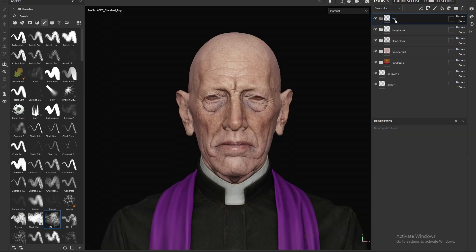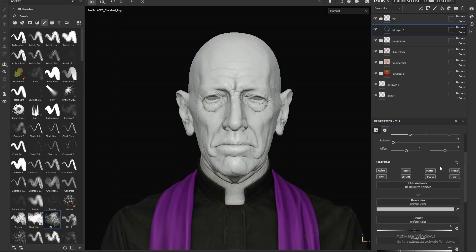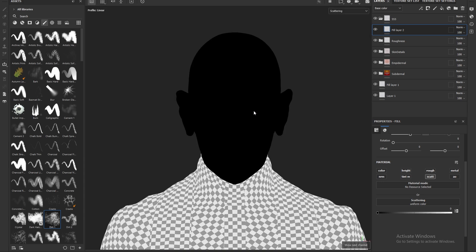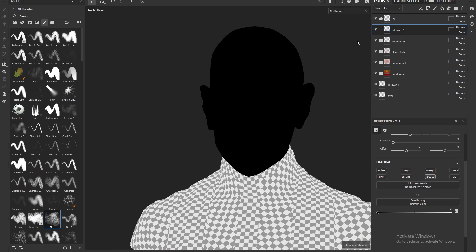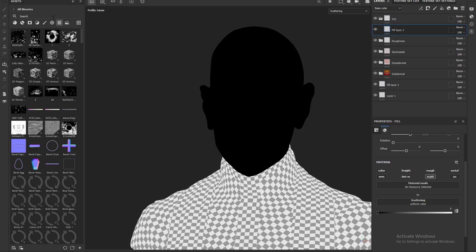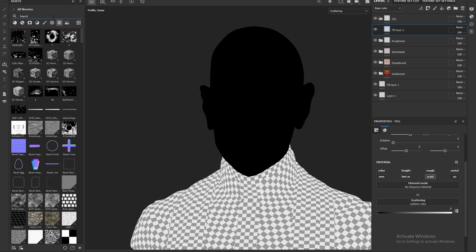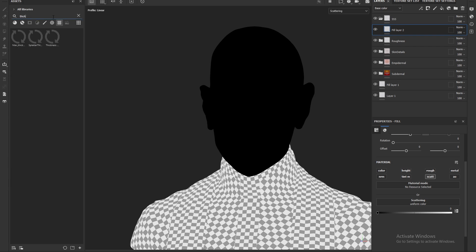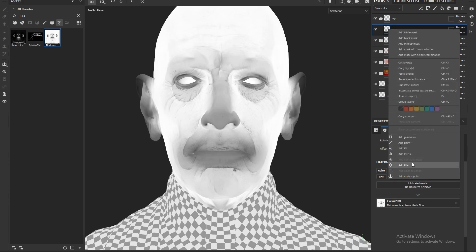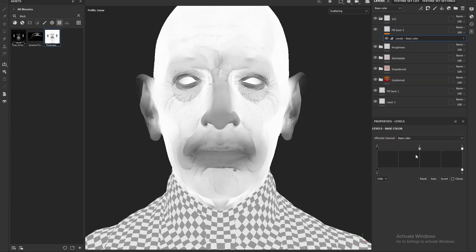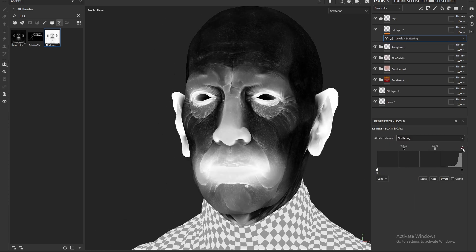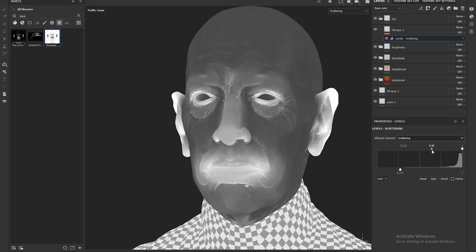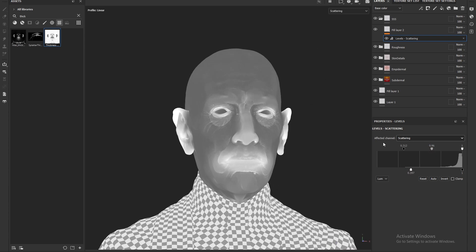The next map we're going to focus on is the subsurface map. This isn't a necessary map, but I like to have it for a little bit more control over where the scattering is happening on the face. To get this map started, I pipe in the thickness map, which is a pretty good starting point. Next, I make a few levels adjustments because the blacks are going to tell the shader not to scatter, and that's not what I want. I bring everything up to a semi-grey tone.